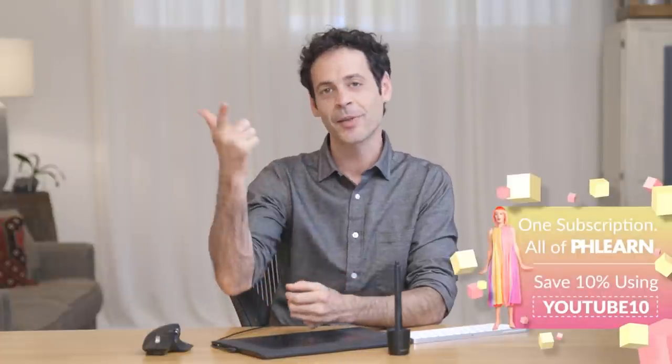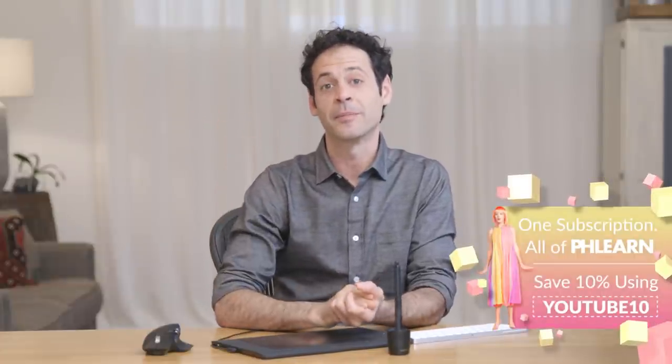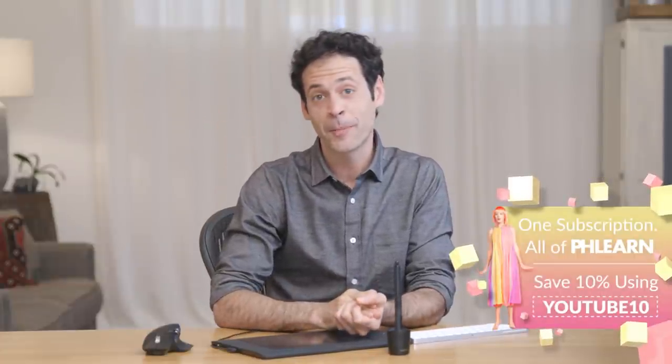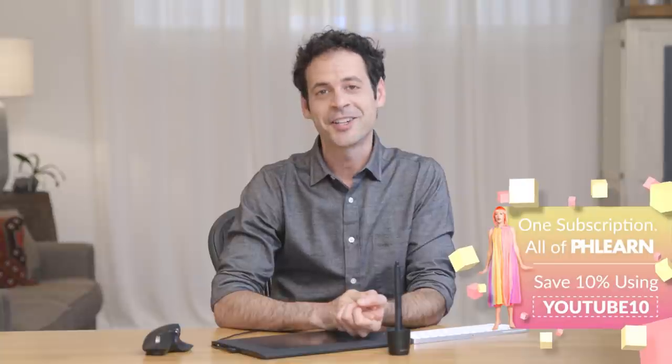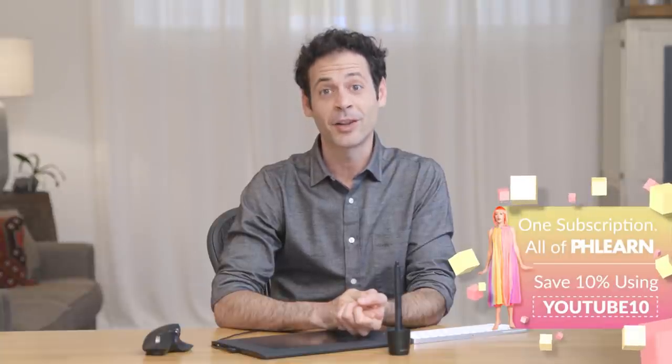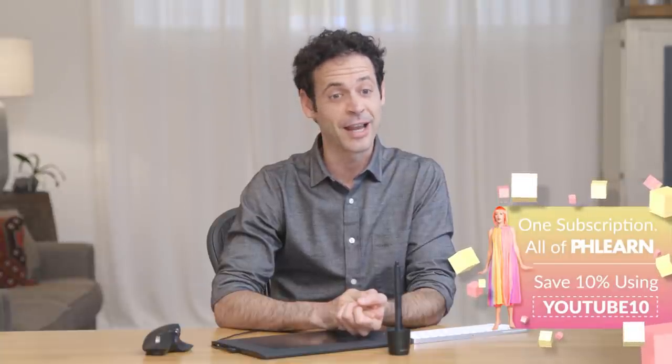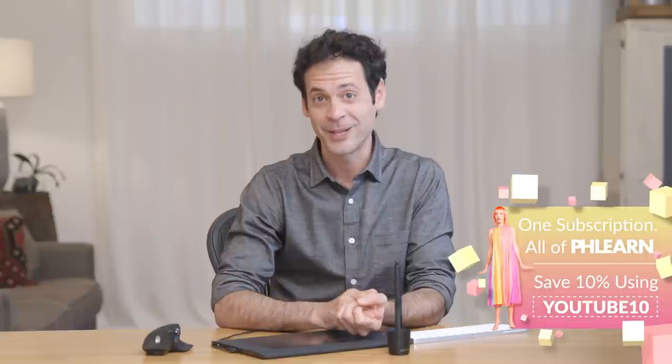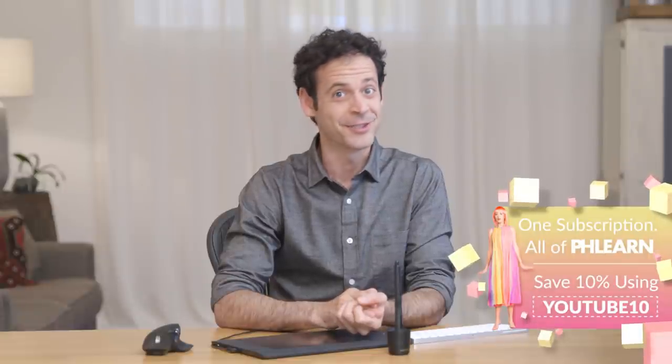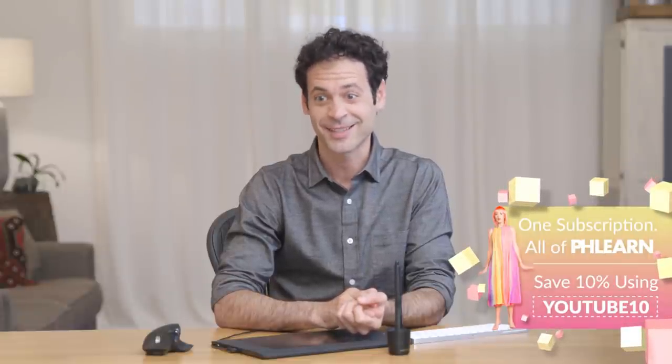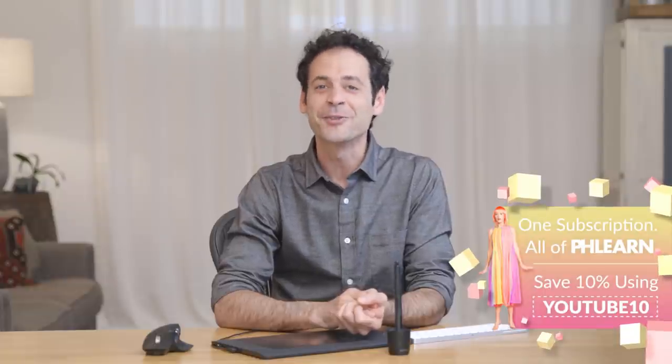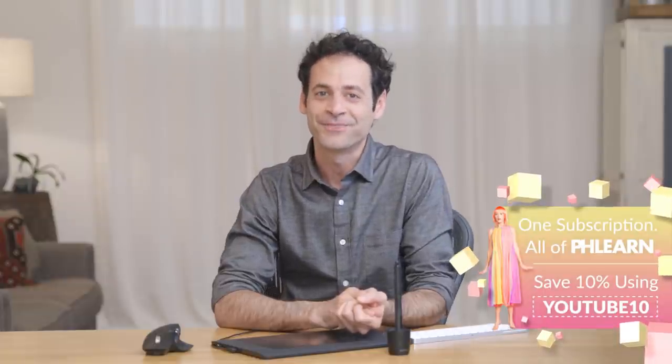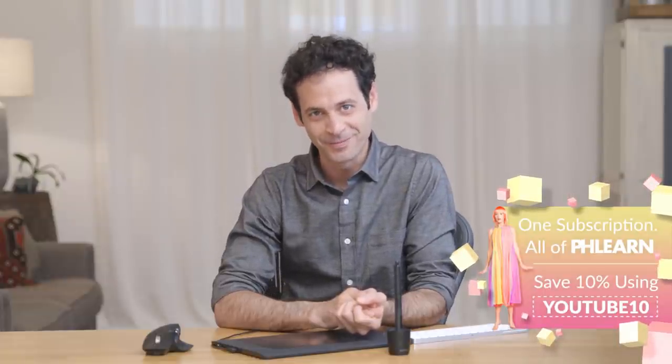Thank you so much for watching. If you want to get a free tutorial every single week delivered right to your YouTube inbox just click on that subscribe button and if you want to become a Photoshop and Lightroom professional check out Phlearn Pro. We've got hundreds of tutorials teaching everything from retouching to compositing to high-end luminosity masking and everything in between. Thank you so much for watching. I'll Phlearn you later. Bye everyone.